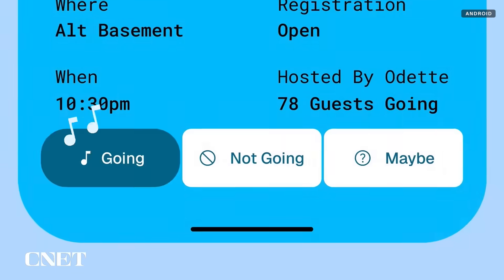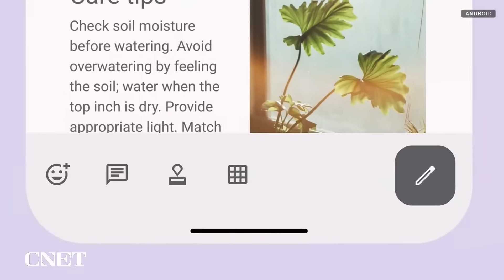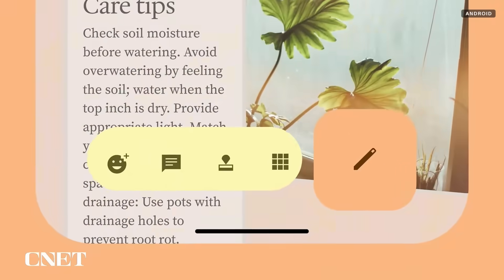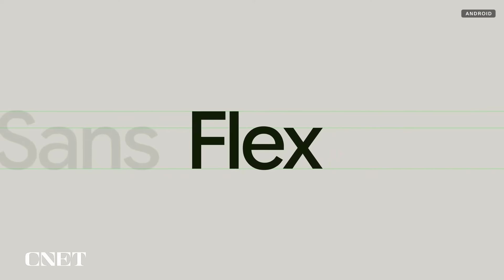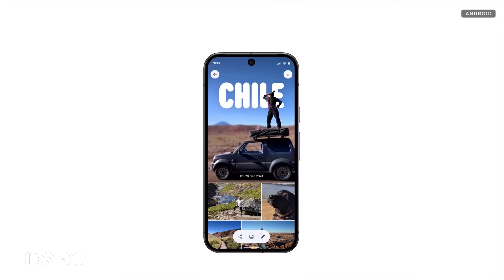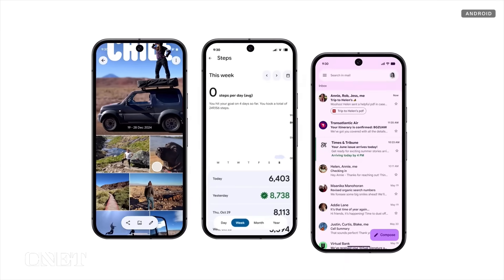Android is getting more personal too. It's got updated color themes, responsive components, and emphasized typography — even across your favorite Google apps like Google Photos, Fitbit, and Gmail.